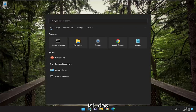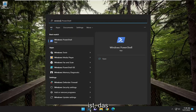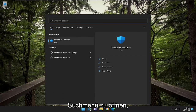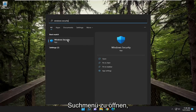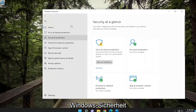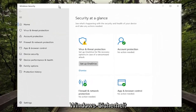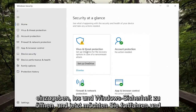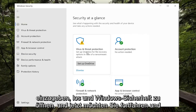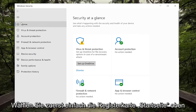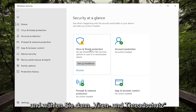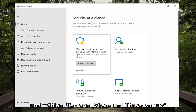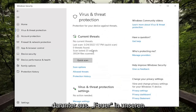All you have to do is open up the search menu, type in Windows Security, and go ahead and open up Windows Security. Now you want to go ahead and first just select the Home tab at the top, and then select Virus and Threat Protection.